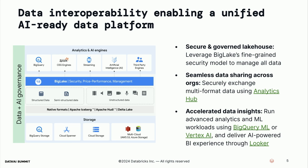The bottom line is that data is the fuel for AI. It's the foundation for an AI-powered future, and everything starts at a sound and interoperable data lakehouse architecture. Engineers, architects, and analysts can now worry less about how data is formatted and where it's stored, and focus more on building powerful AI applications.